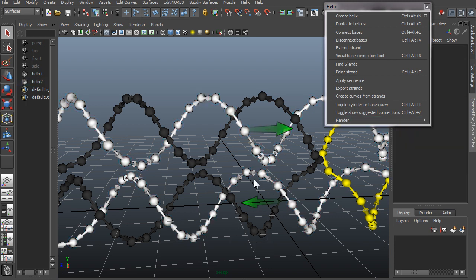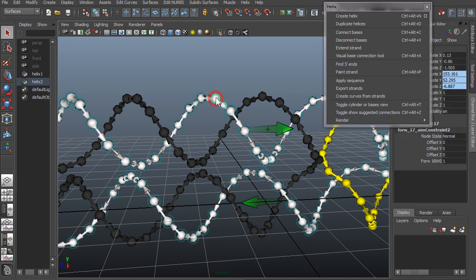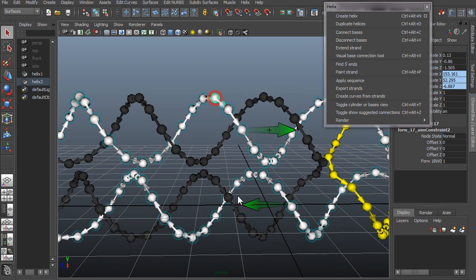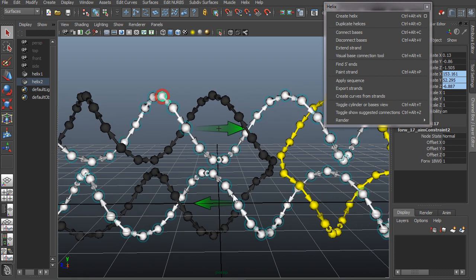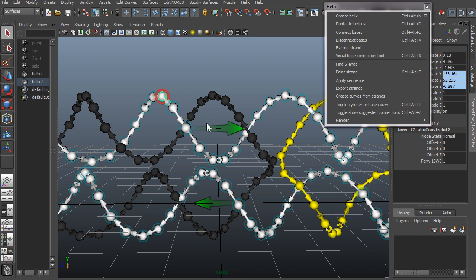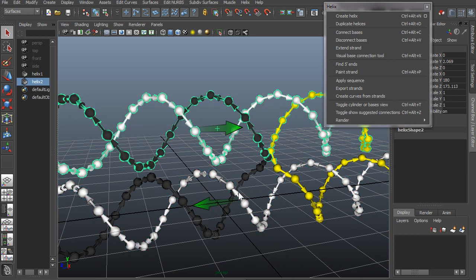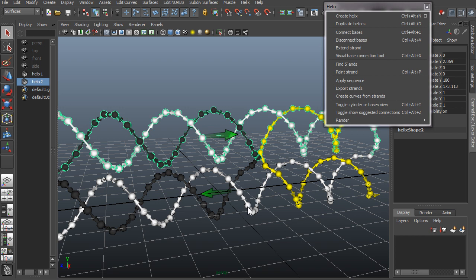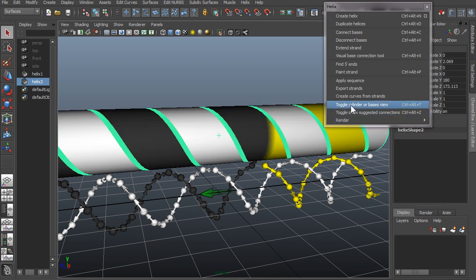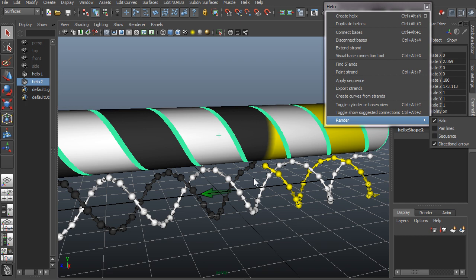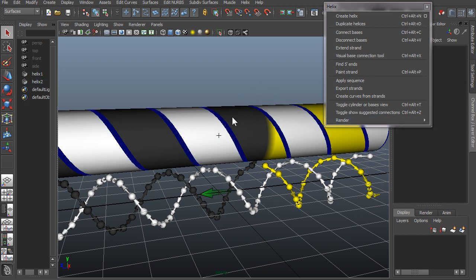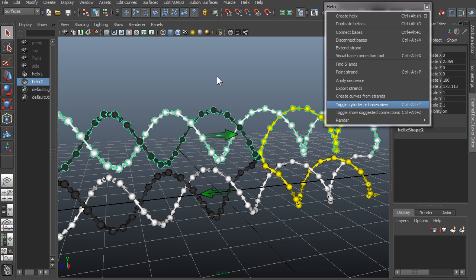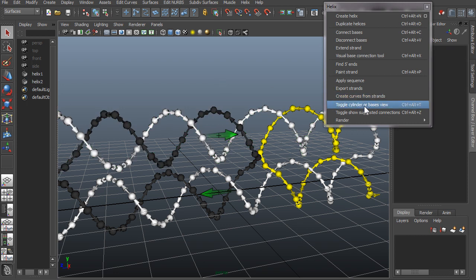Let's keep it like this for a while. Another thing is that if you're working on a big model, you might not want to show everything as individual bases, as that can reduce the performance when you're working in the viewport. In that case you can mask some of your DNA by going to toggle cylinder or basis view. In this case I had one of my strands selected and then I pressed toggle basis or cylinder view.